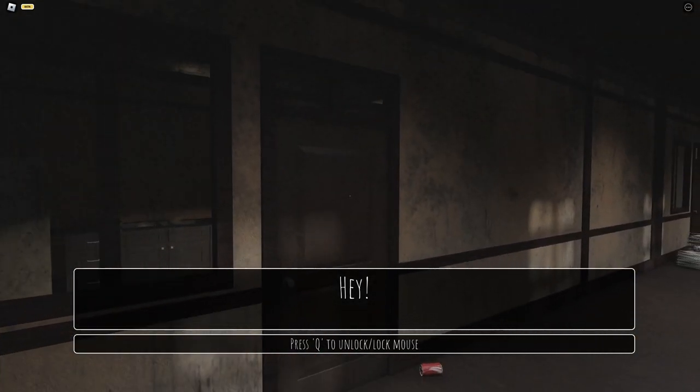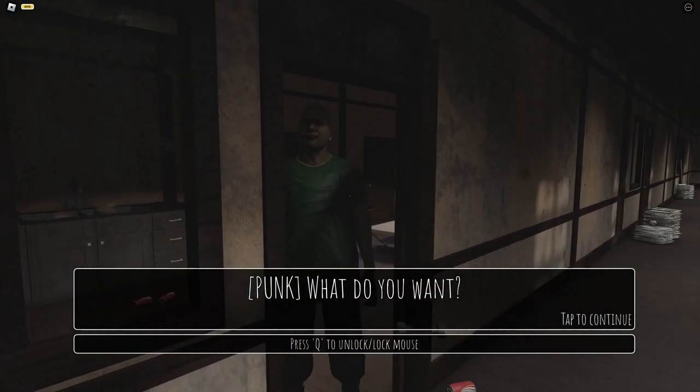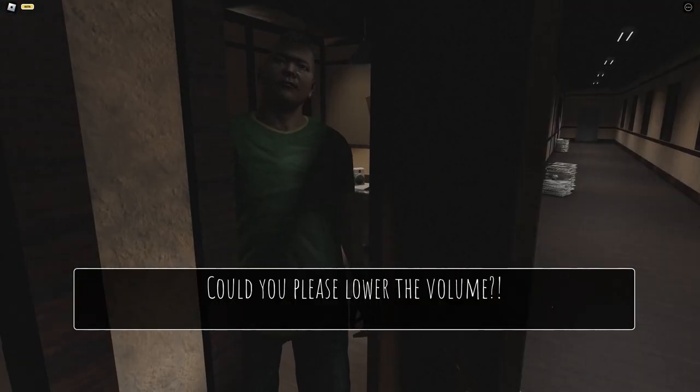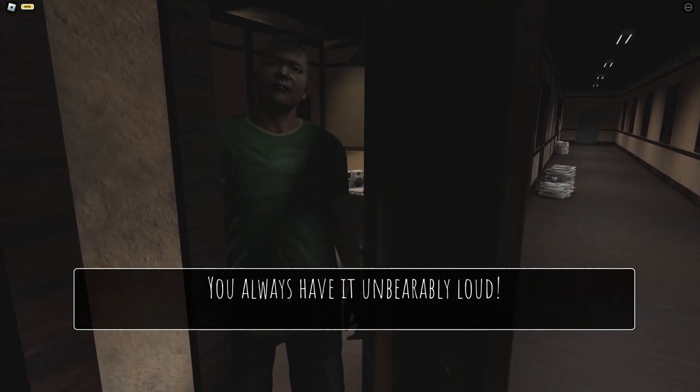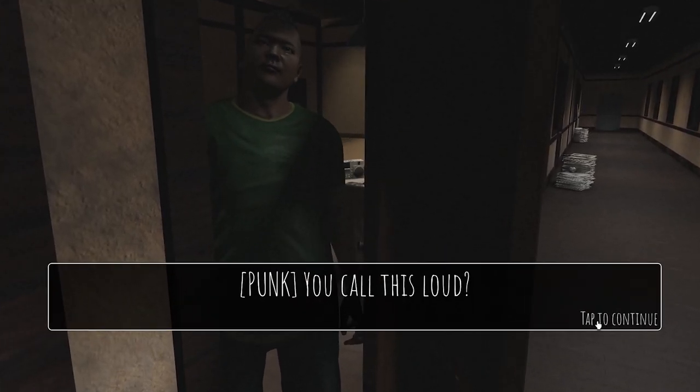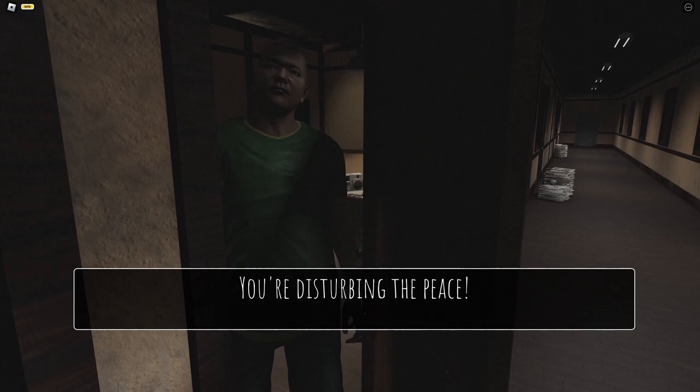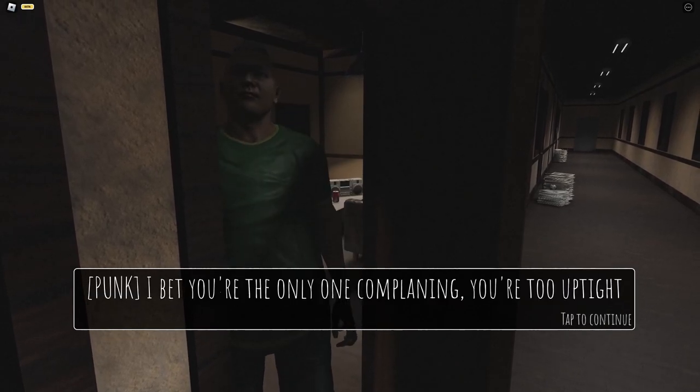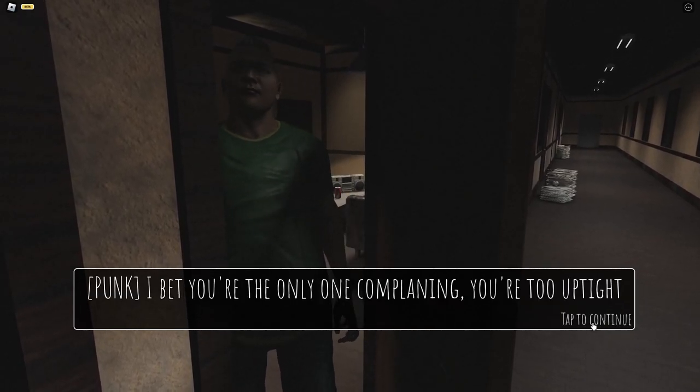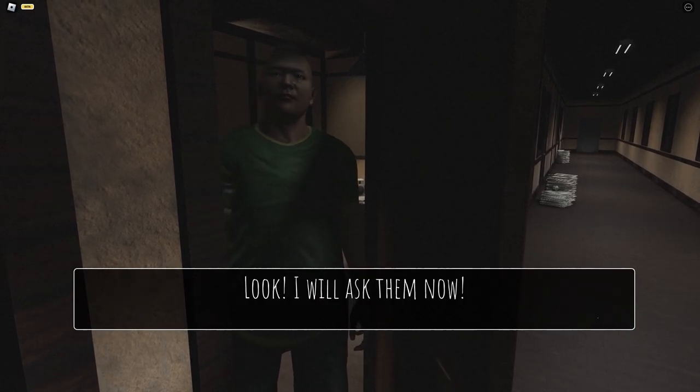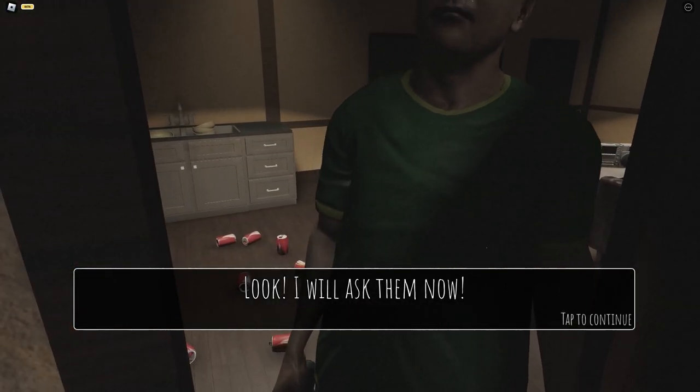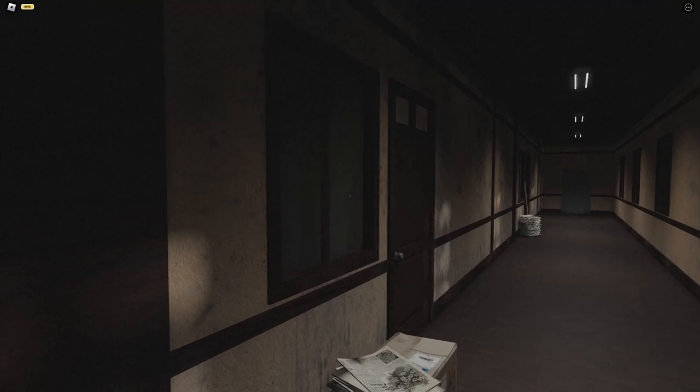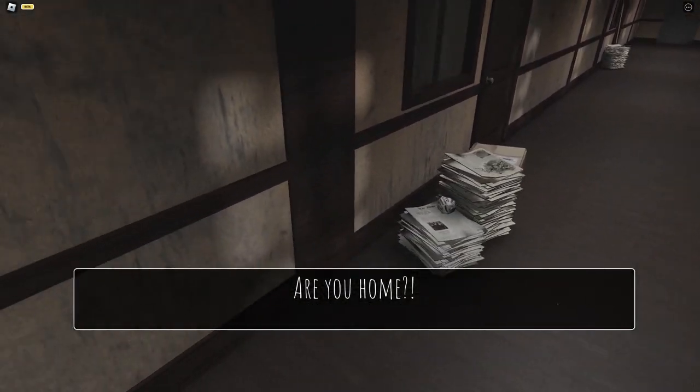Oh what the hell, hi bro. 'Could you please lower the volume? You always have it too loud. You're disturbing the peace.' 'I bet you're the only one complaining, you're uptight. If the neighbor says it's too loud I will ask them.' So, nobody's going here.